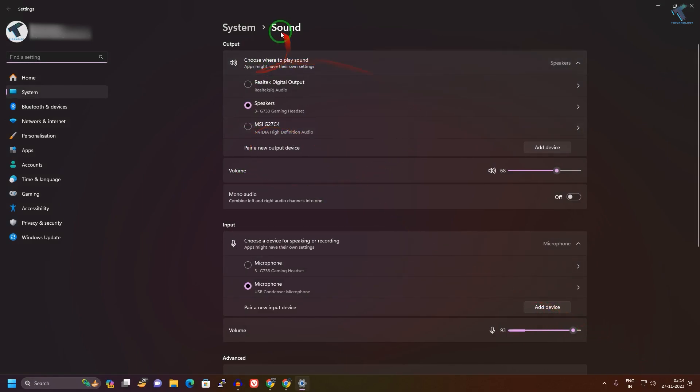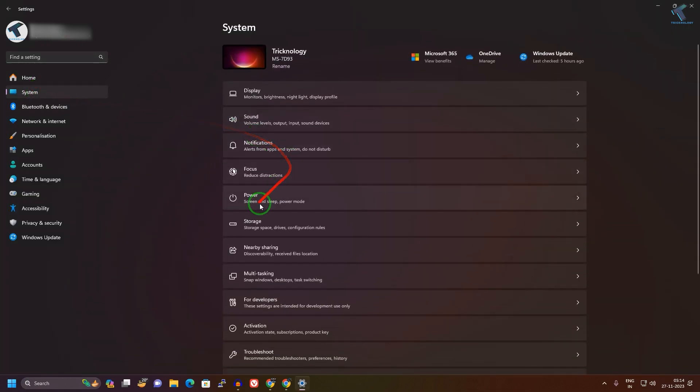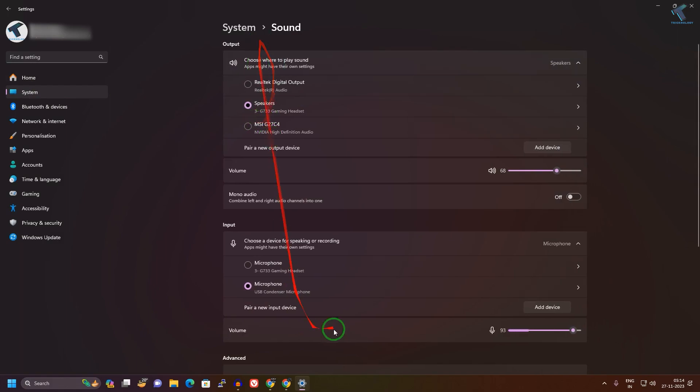After opening Sound Settings, you can also just go to your Settings, then click on System, then click on Sound. You will get the same page.